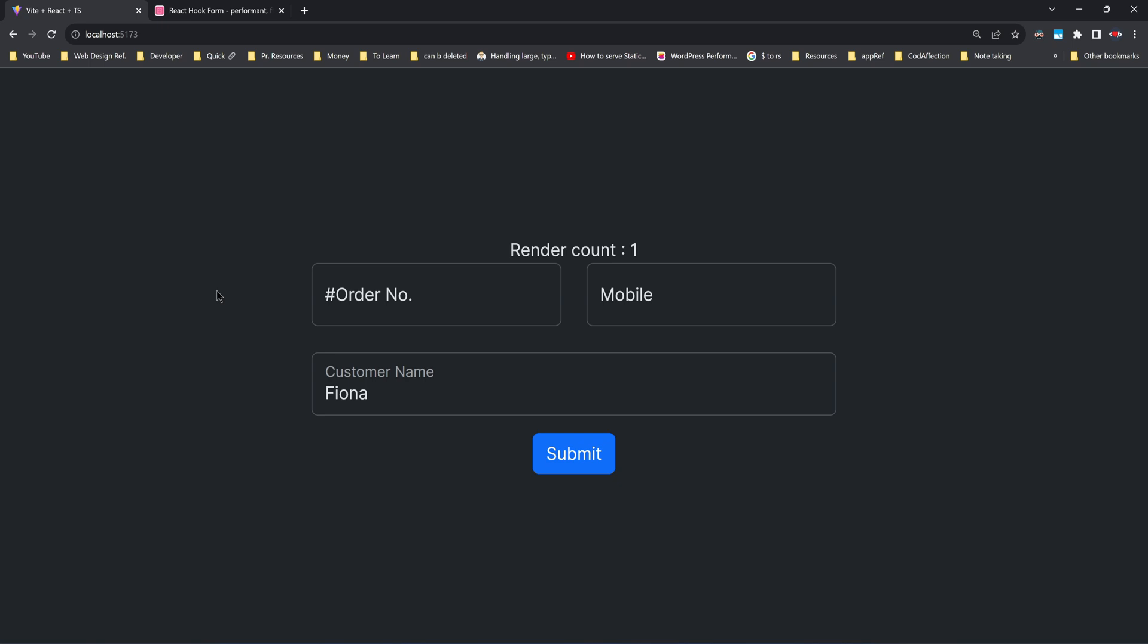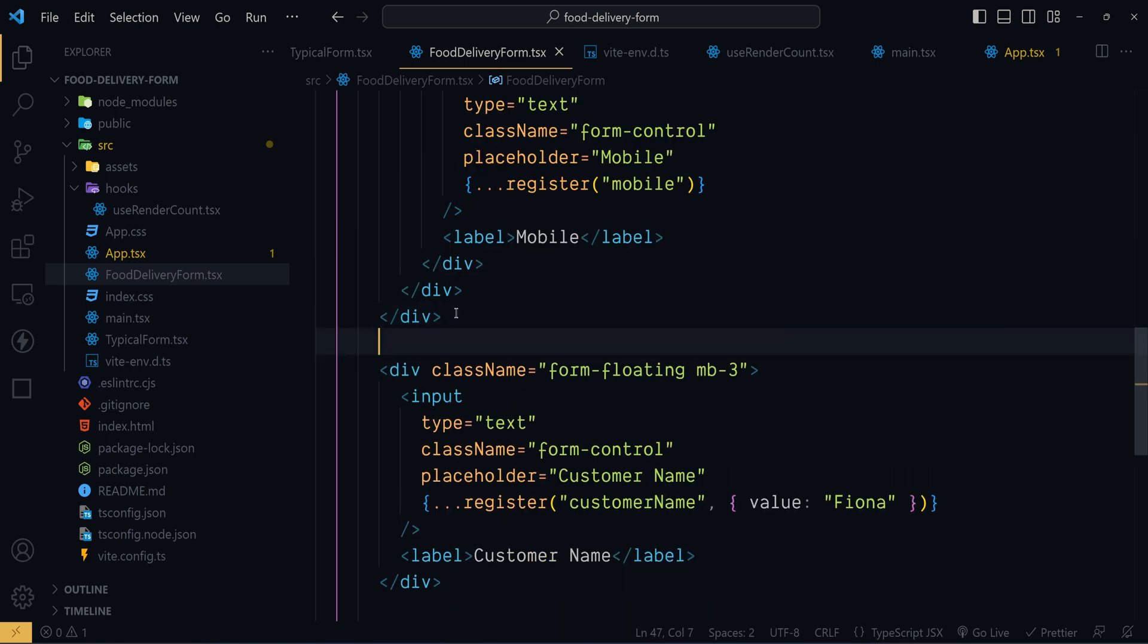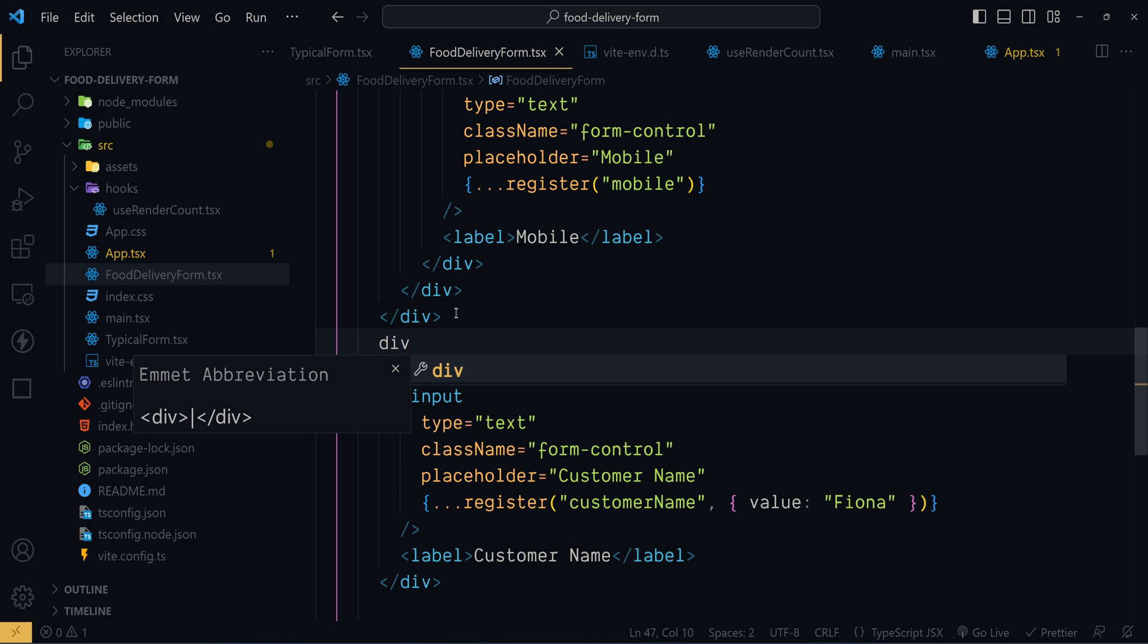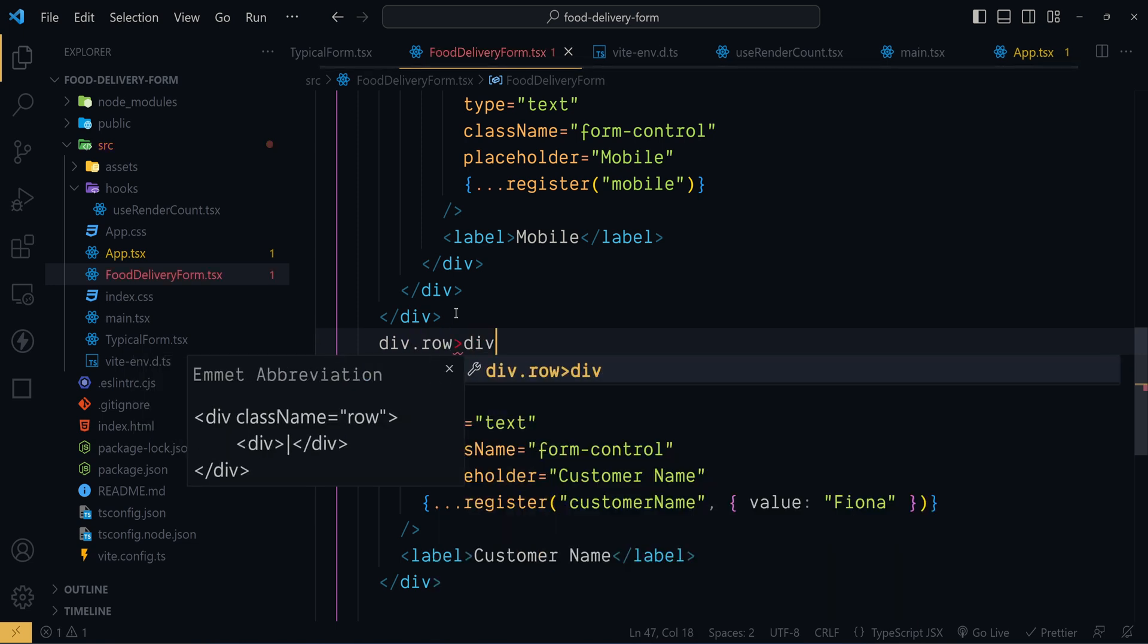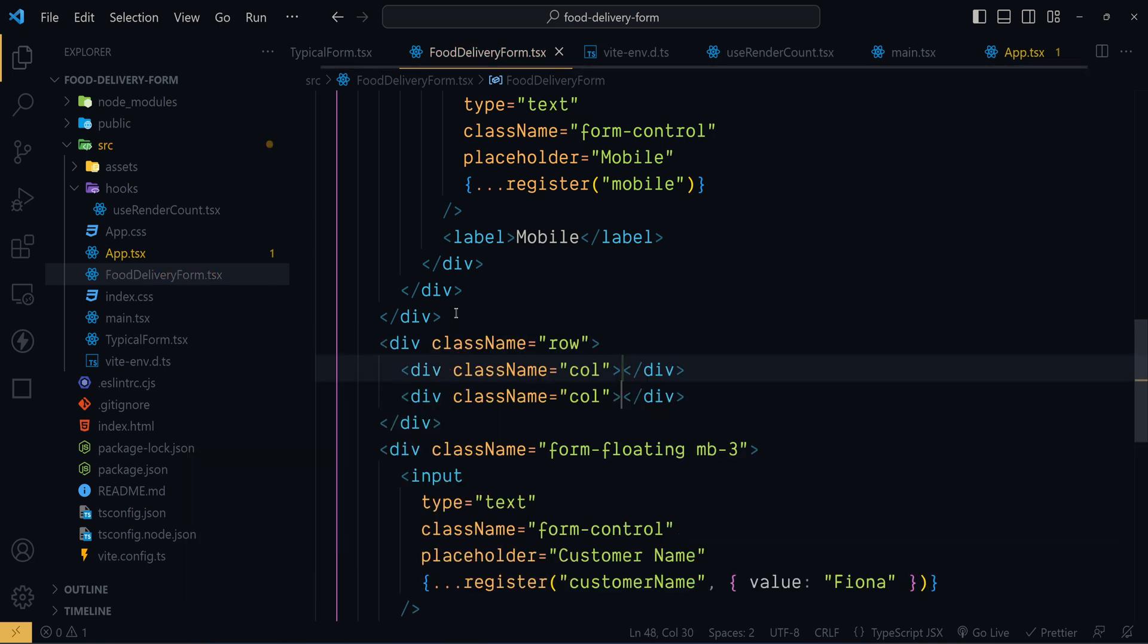Now let's add the email input control. We forgot to remove the bottom extra margin from the mobile control. Now let's add the bootstrap row for customer name and email address. So here we have the div having class row such that we need two divs with this class col. So multiply by 2, now hit tab, that's it.